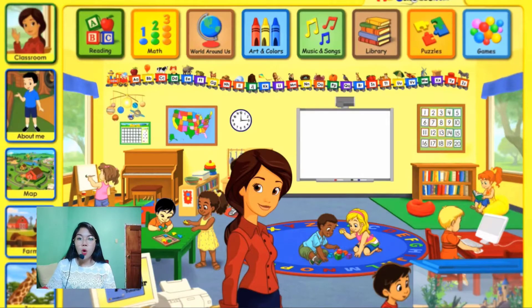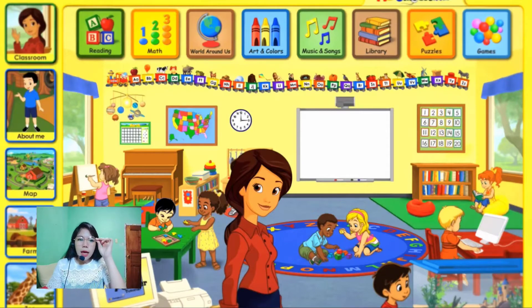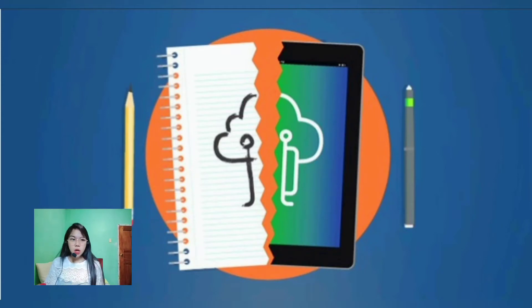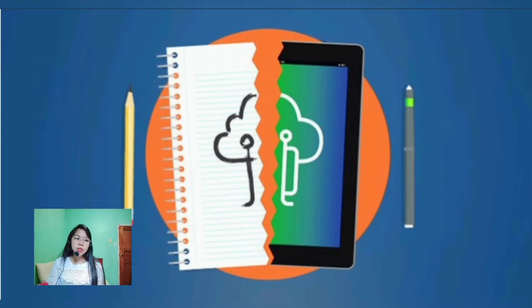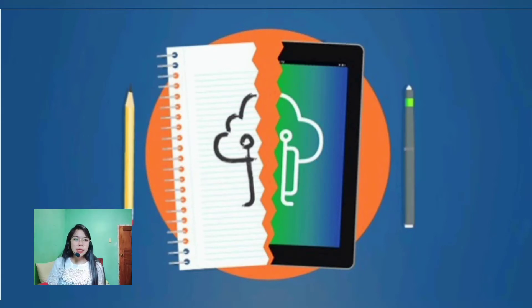A classroom will always need a chalkboard or a writing board that may come in different forms and shapes. As you can see in this picture, these are the differences between the non-digital tools and digital tools, but for today we are going to focus on the non-digital tools.